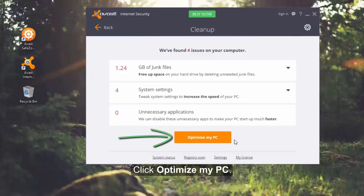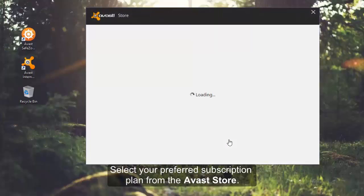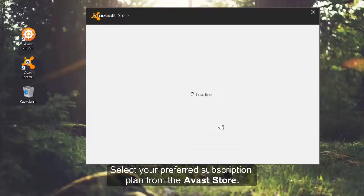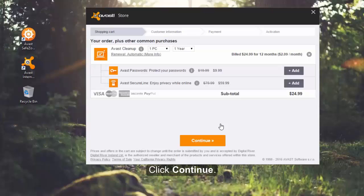Click optimize my PC and select your preferred subscription plan from the Avast store. Then, click continue.